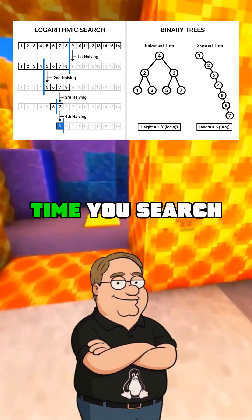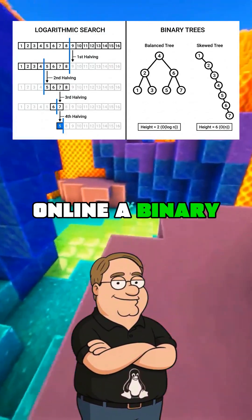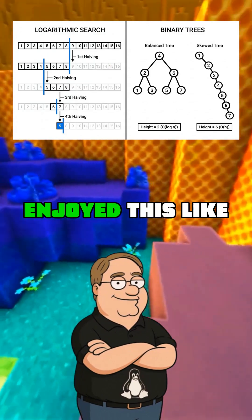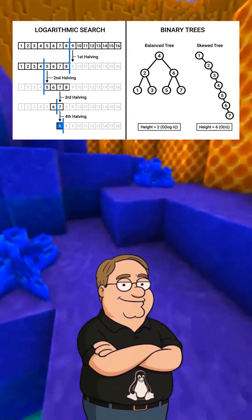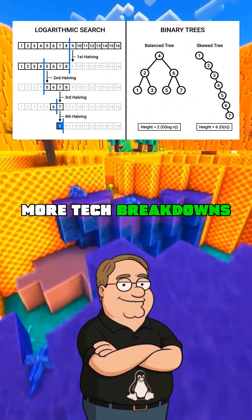So next time you search online, a binary tree is working! Enjoy this? Like and subscribe for more tech breakdowns.